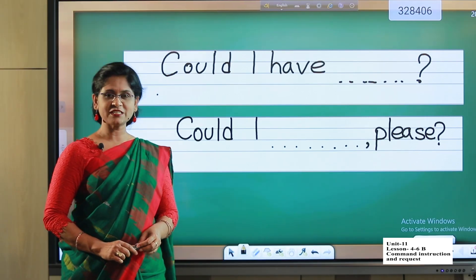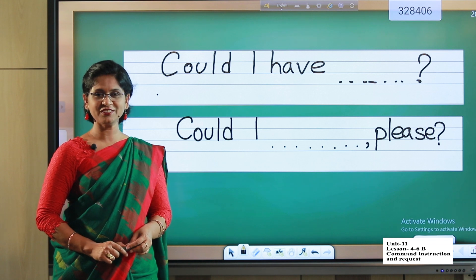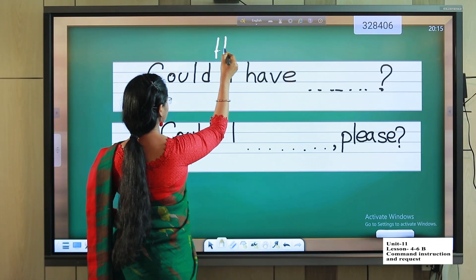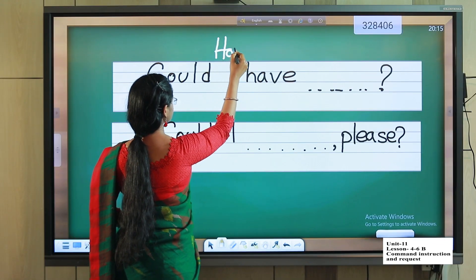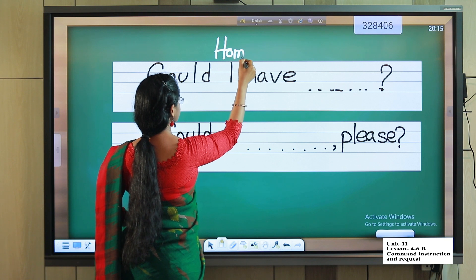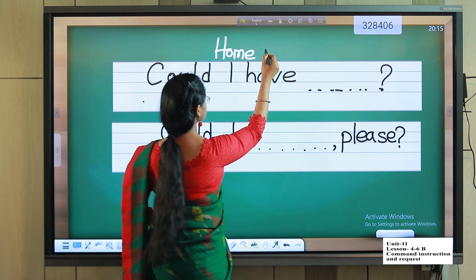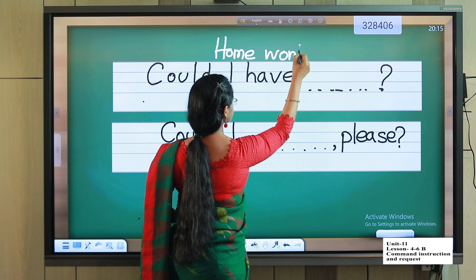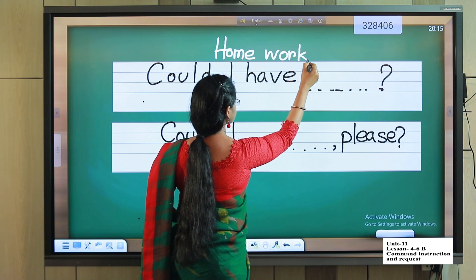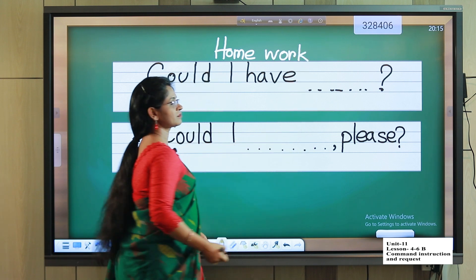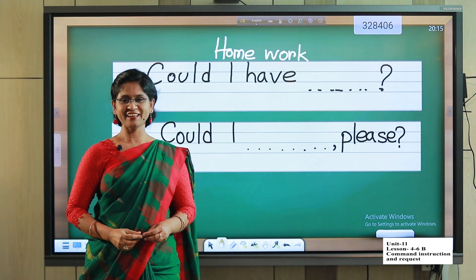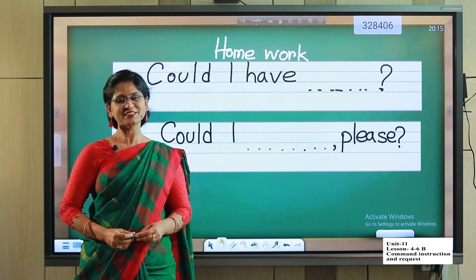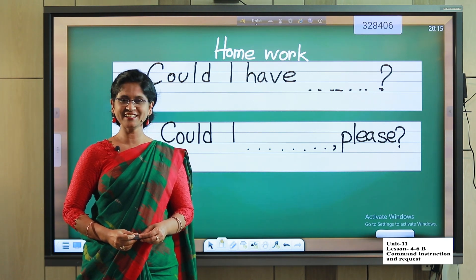Then, first sentence. Okay students, it's your homework. Okay everyone, please be safe and goodbye. Thank you.